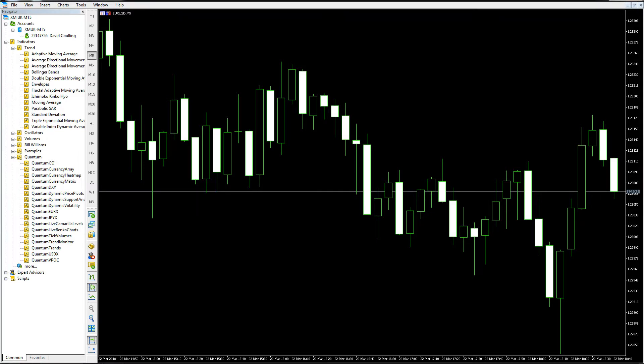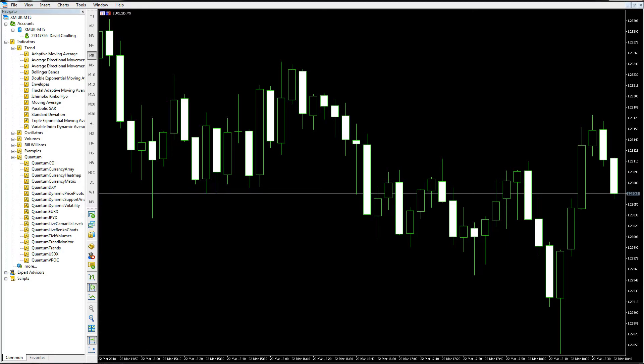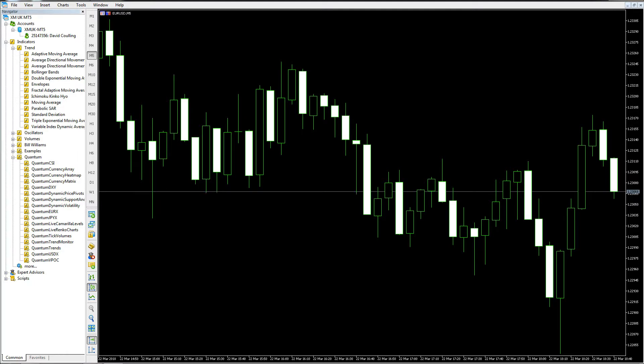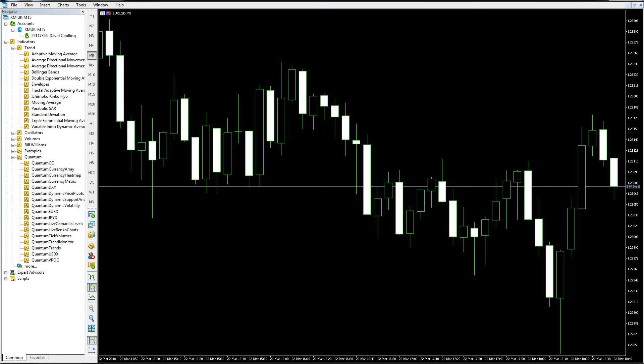In this video I'd like to show you how to get started with the Quantum Live Renko Charts indicator. I've got a simple chart here, this is Euro Dollar on five minute, but this could be any particular pair that you would like to apply the indicator to in your trading.